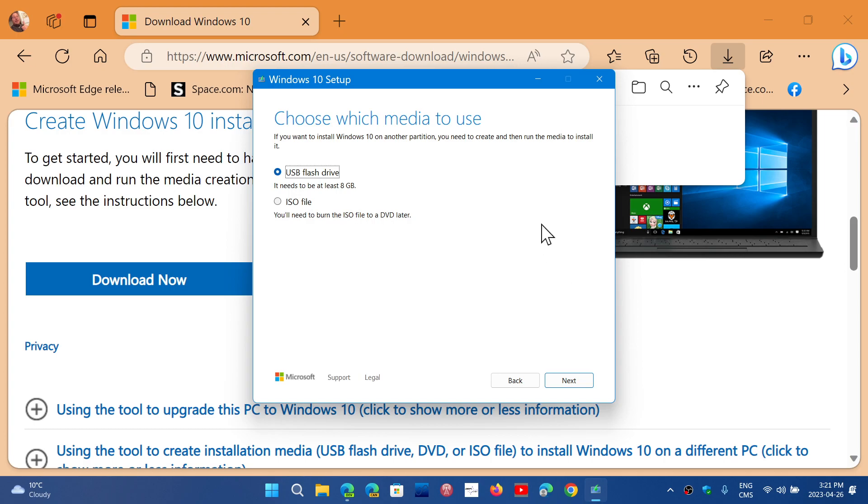So this is something that, for some reason after so many years, is still not understood—that you can download Windows 10 for free from their website, from the Microsoft website. It's not free to use, technically. You have to activate it, but it will work even if you don't activate it.